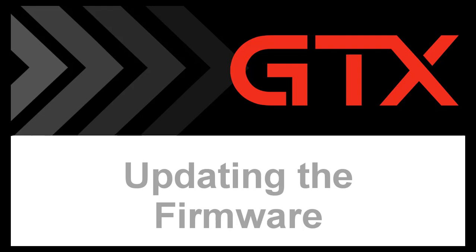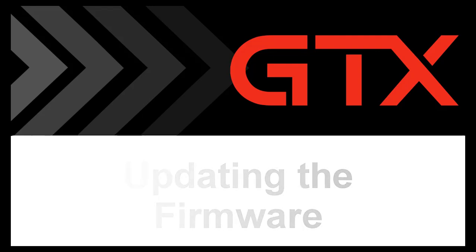In this video, we will cover updating the firmware. Please note this video was created using Windows 7.